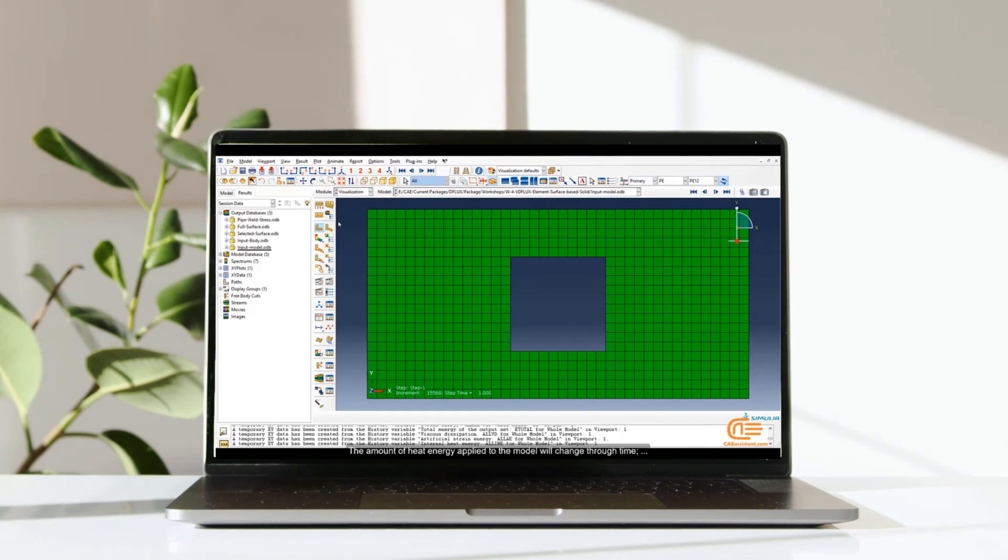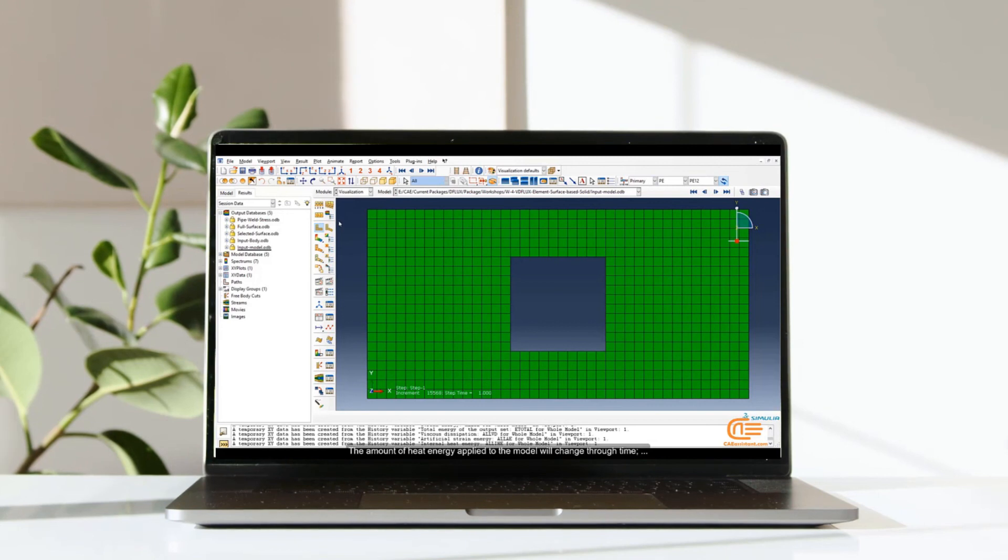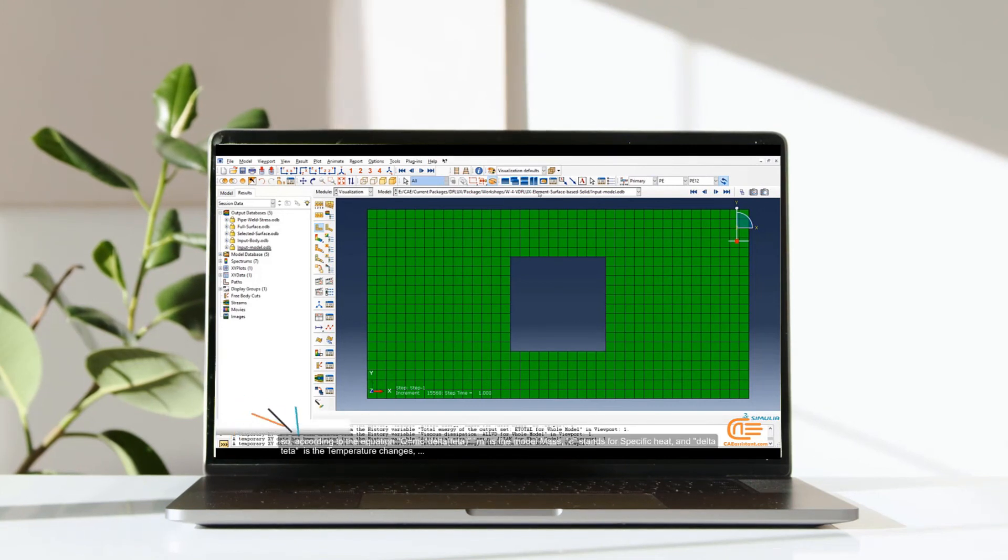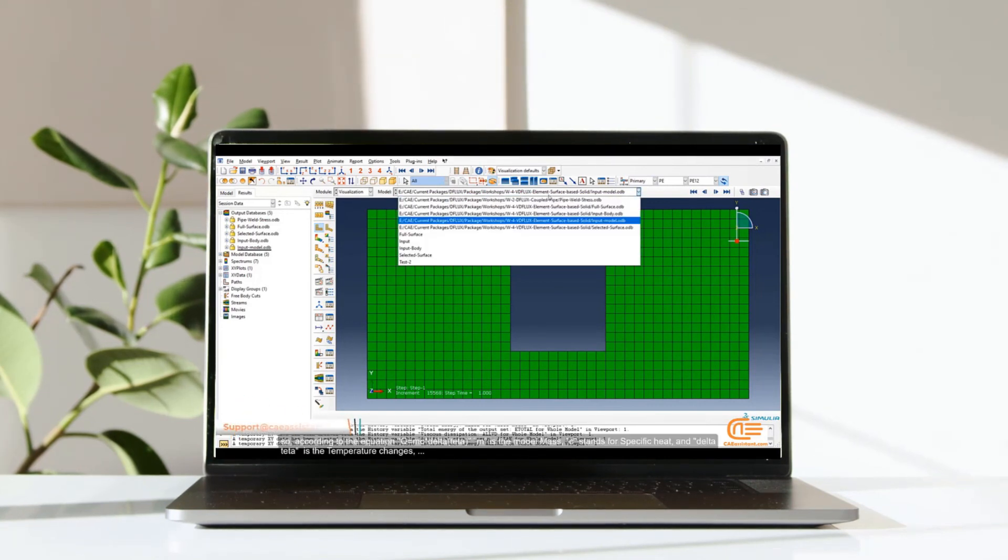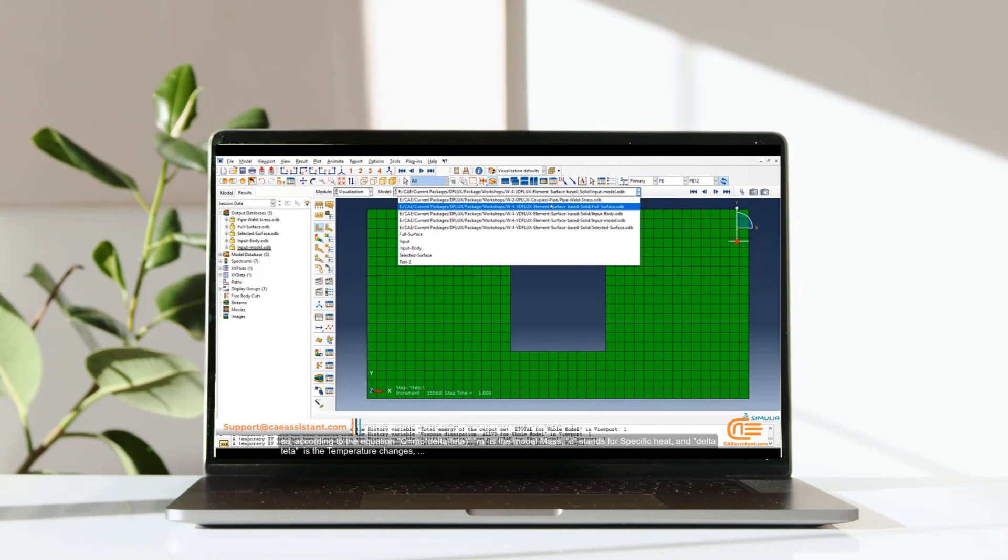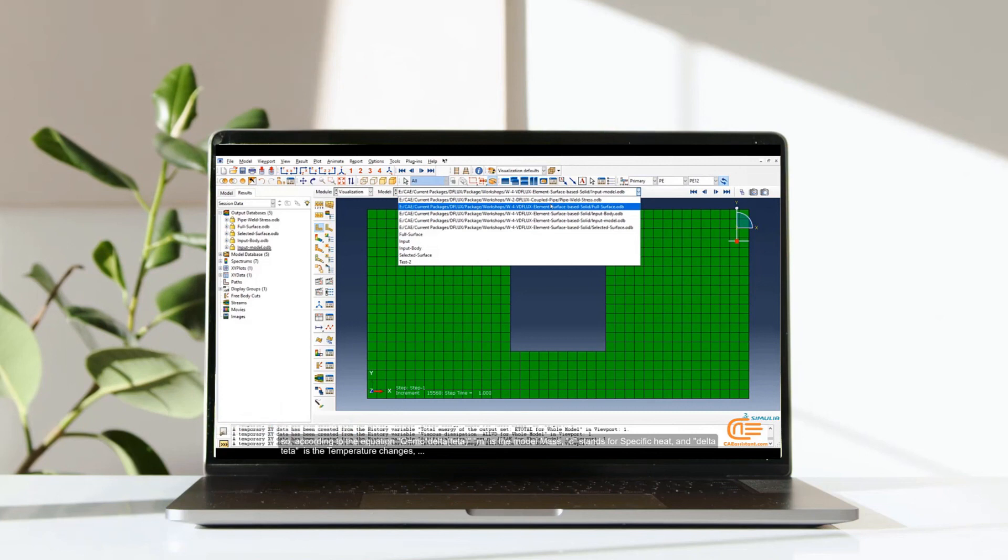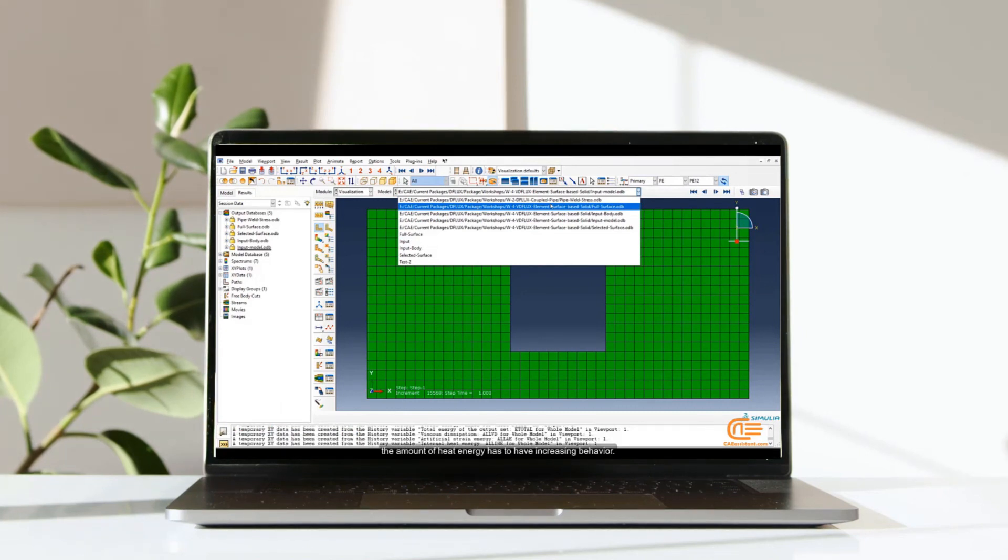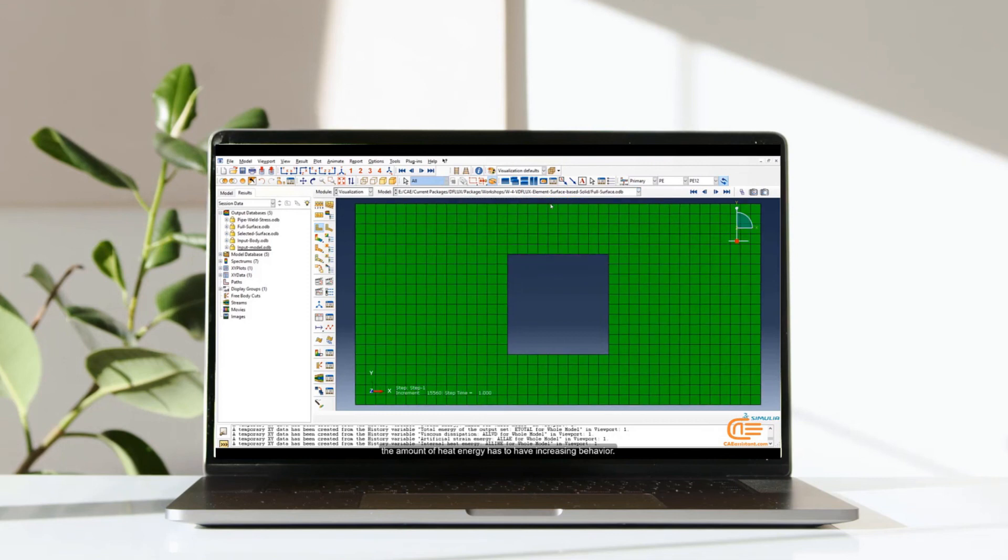Another parameter we can check is the internal heat energy. The amount of heat energy applied to the model will change through time. So according to the equation q equal mc multiplied to delta theta, m is the model mass, c stands for specific heat, and delta theta is the temperature changes. The amount of heat energy has to have increasing behavior.